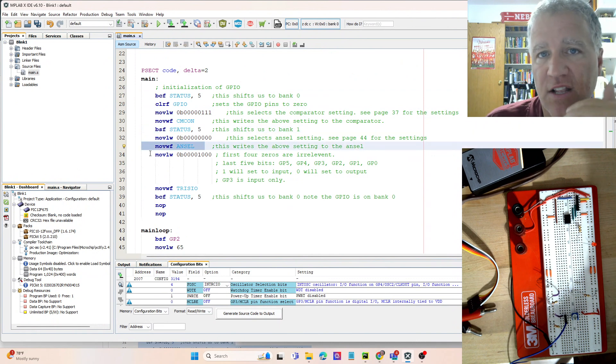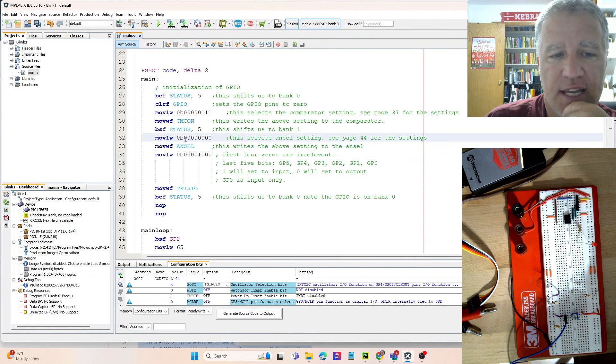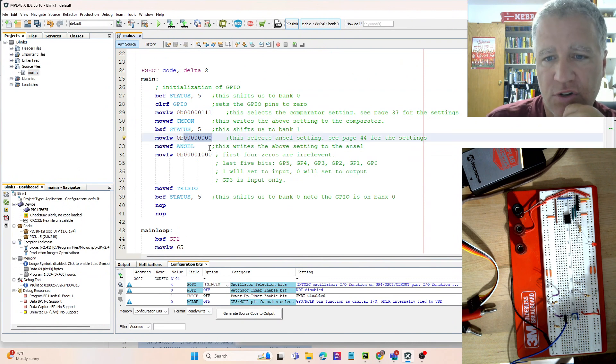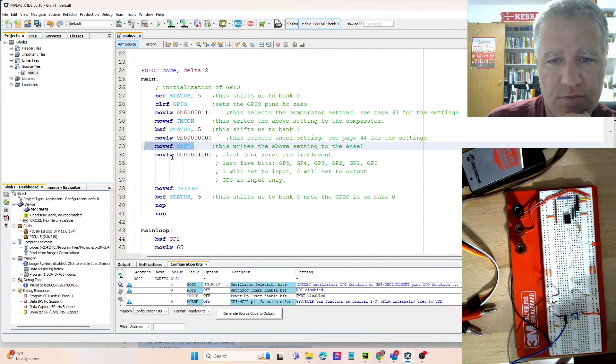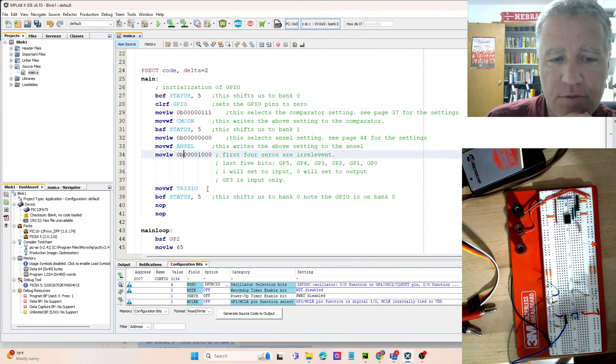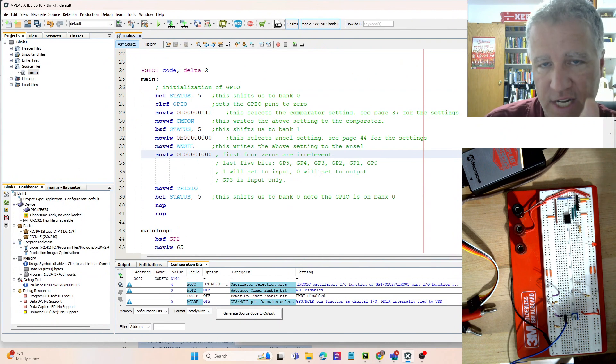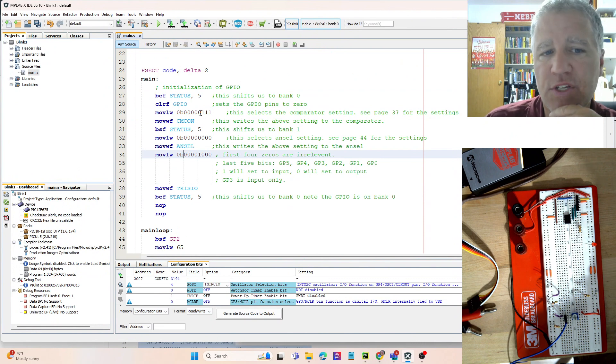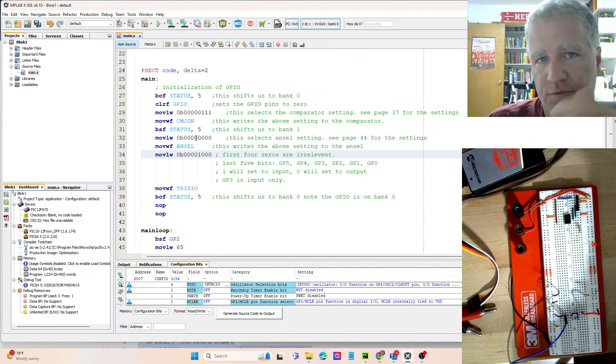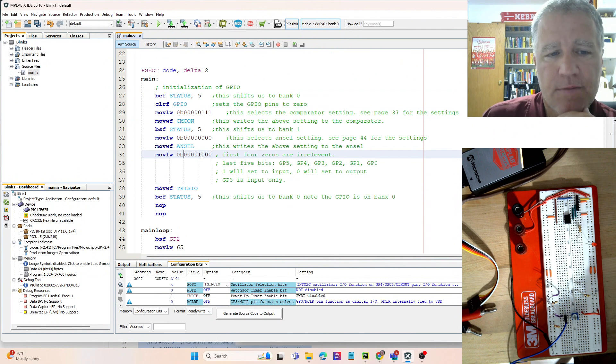The ANSEL register—here what we want is just set everything to zero and move that into the ANSEL register. Now finally we want to move things into the TRIS IO that tell us what we need our pins to do. This is what you'll probably change the most. When we use the comparator we'll also change this, and obviously when we use the analog to digital we'll change that.